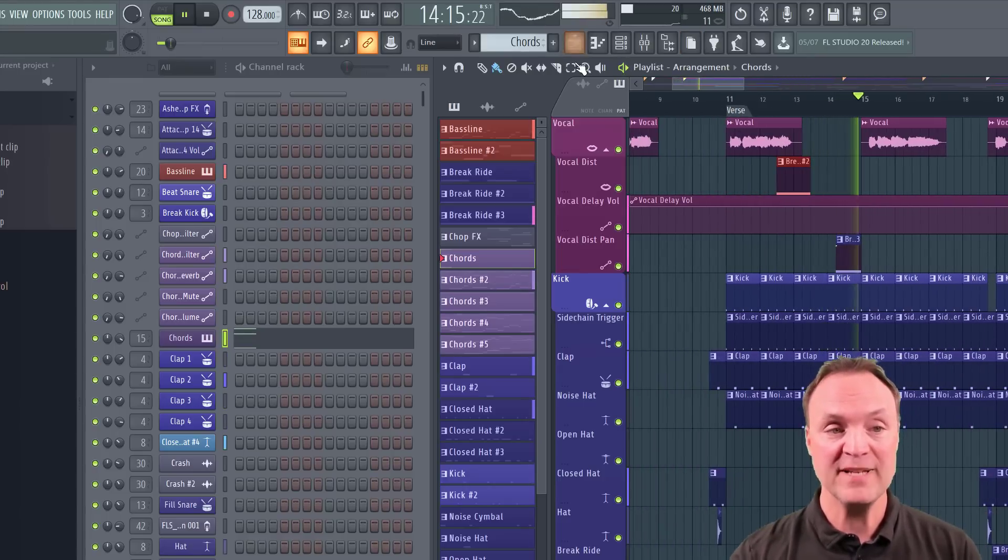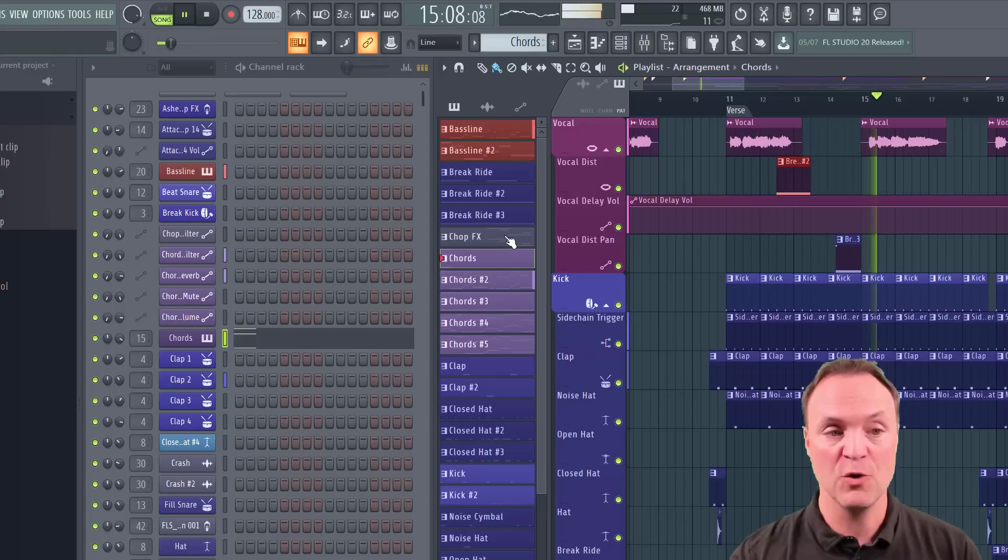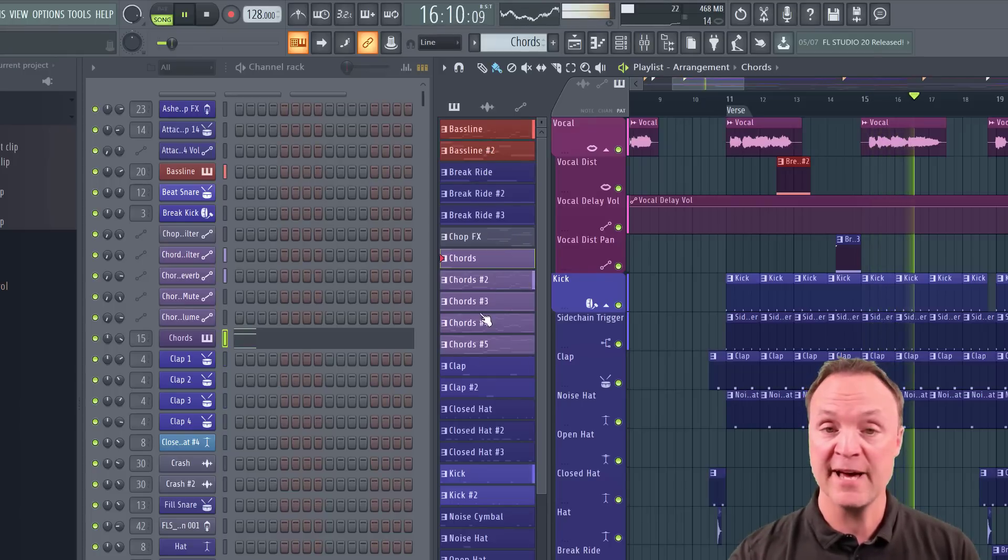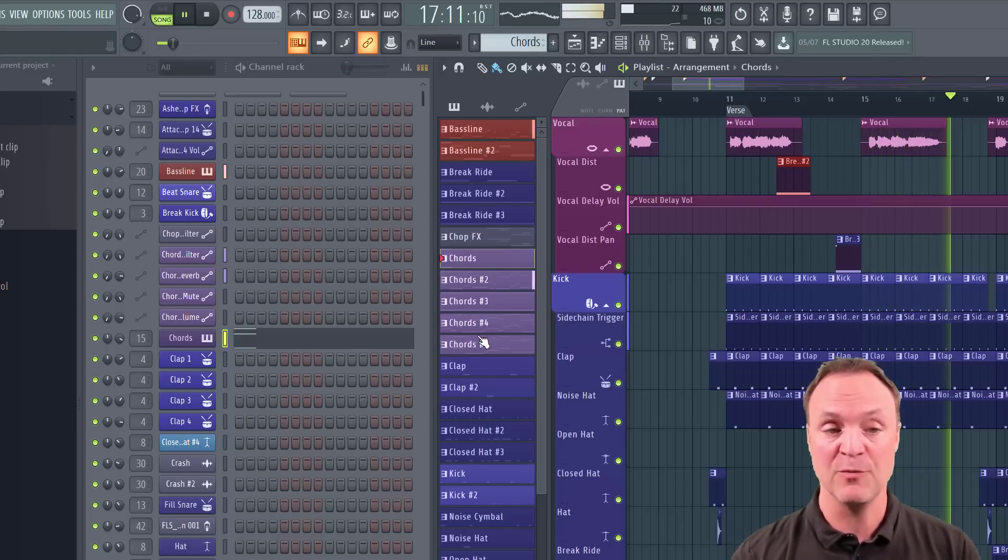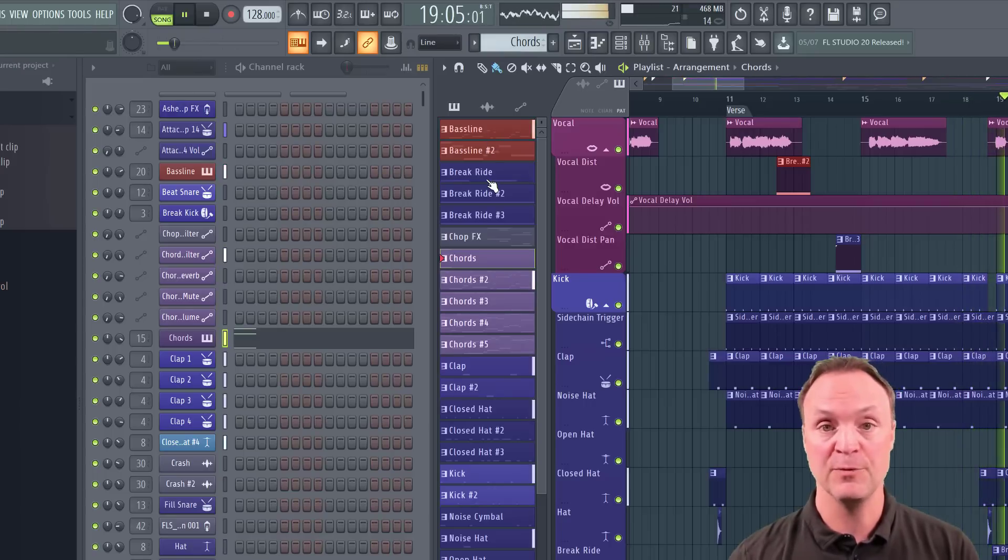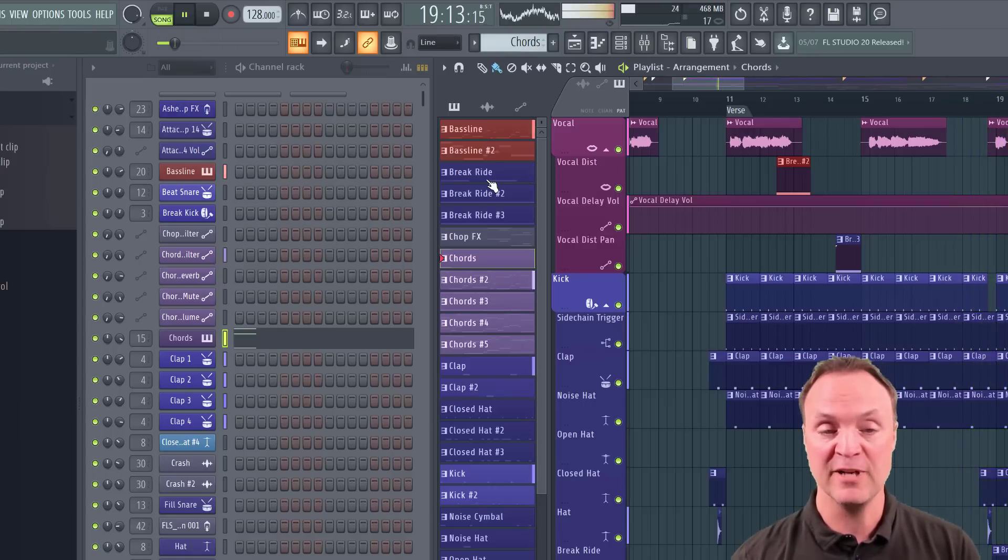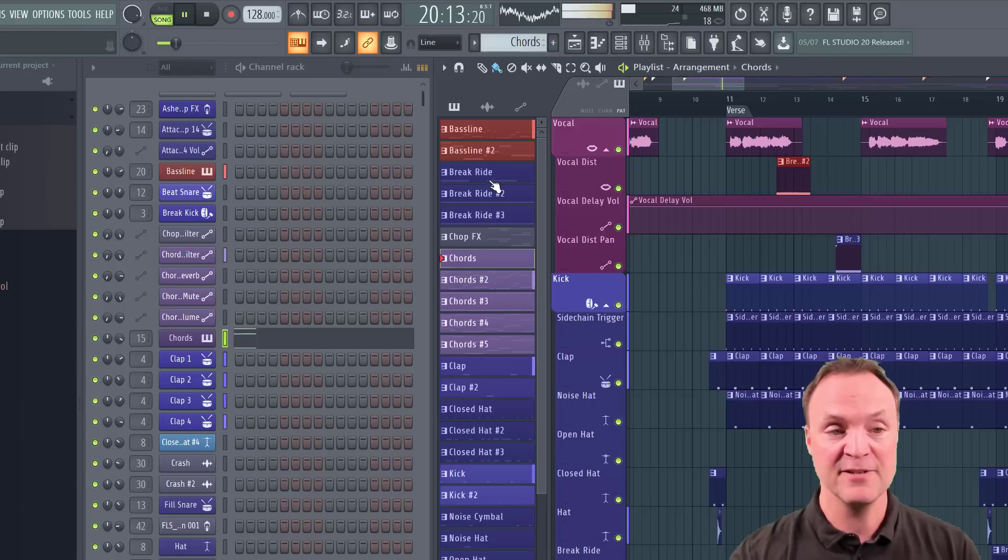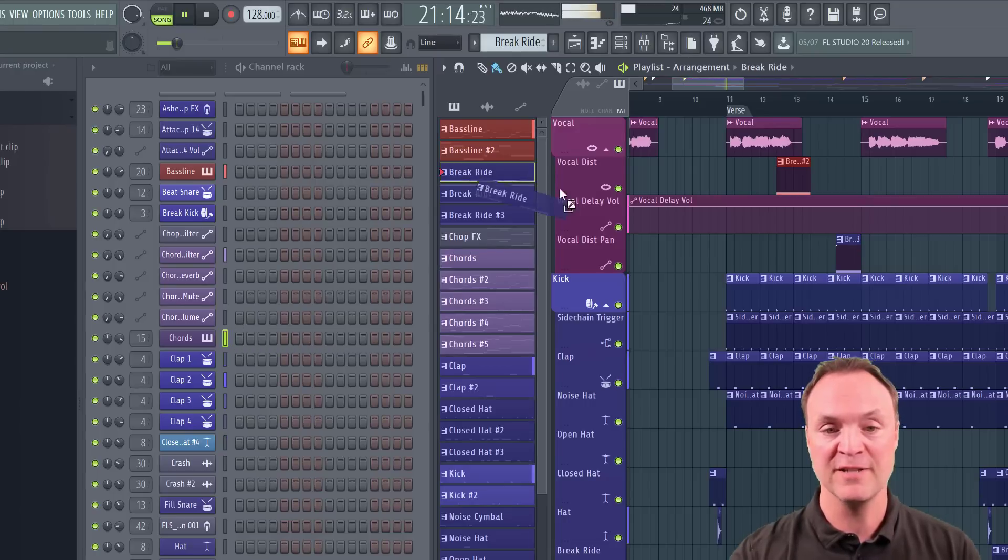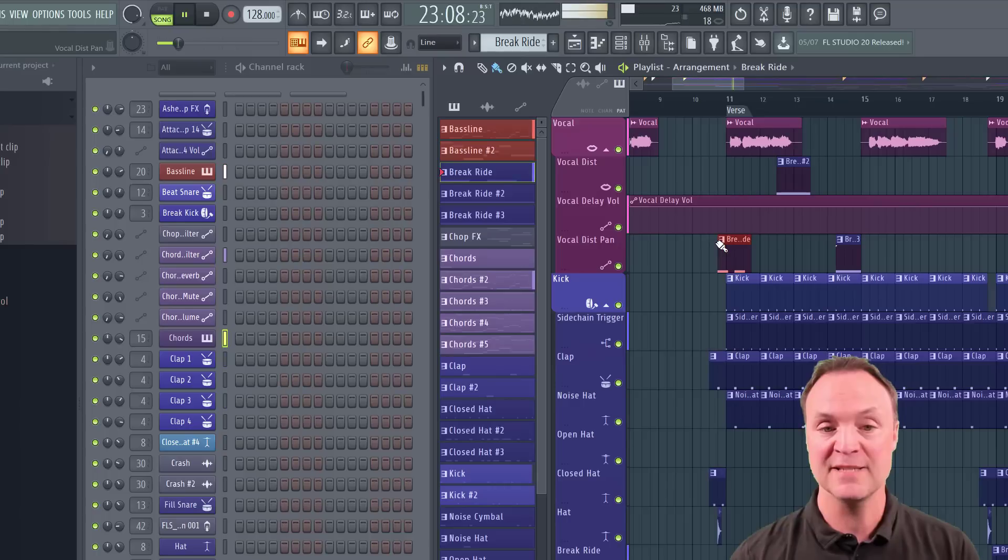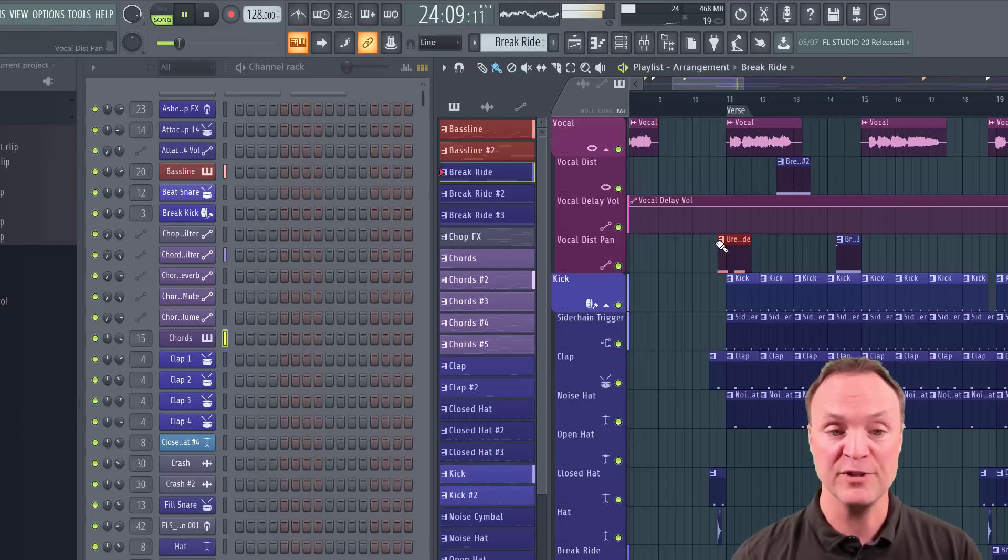Now, when we start, though, we just start with a pattern. So when we start our example in a few moments, we'll be starting with a pattern that will be blank and we'll have nothing in it. So these patterns, though, get put onto the playlist just by dragging them into the place and manipulating them how you want.